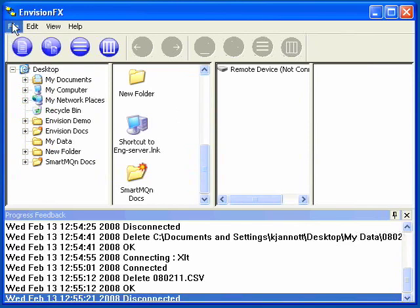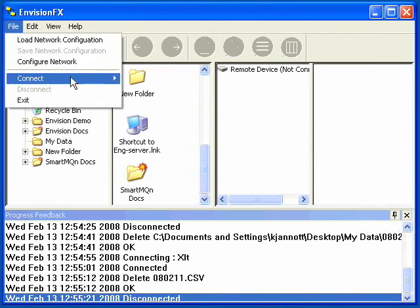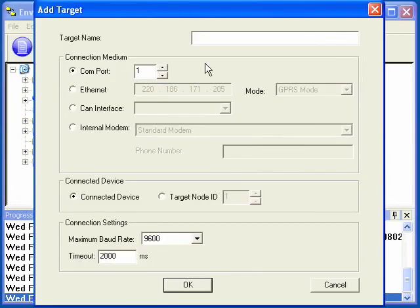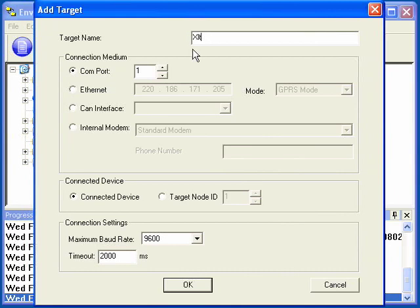We'll go to File, Connect, Connection Wizard. We'll name our OCS up here. We'll call it XLT, since that's the model that we're connecting to.